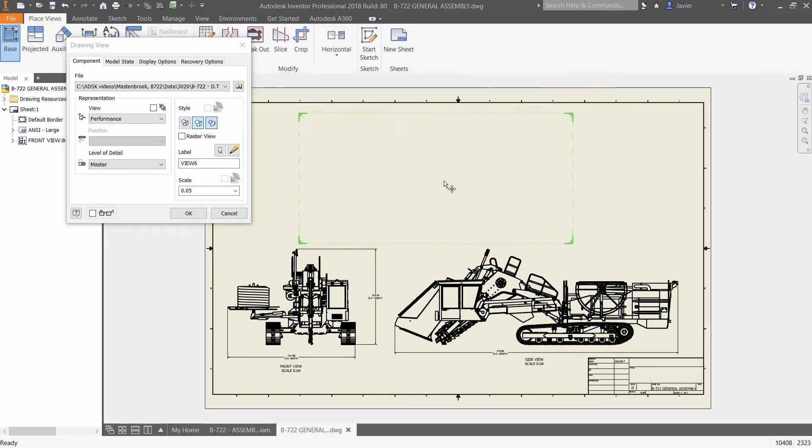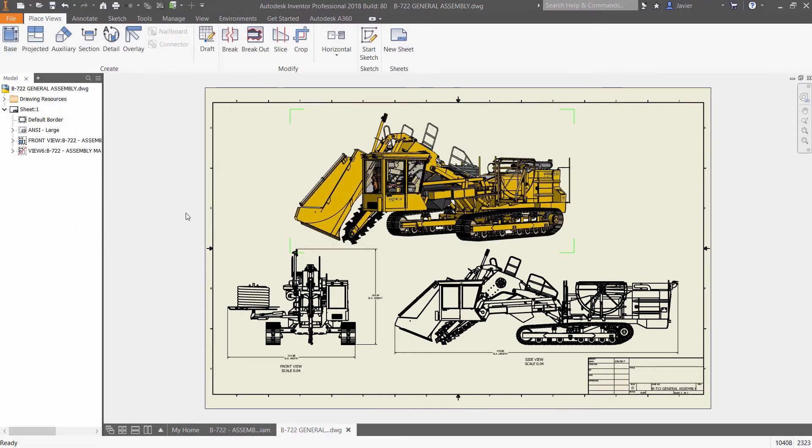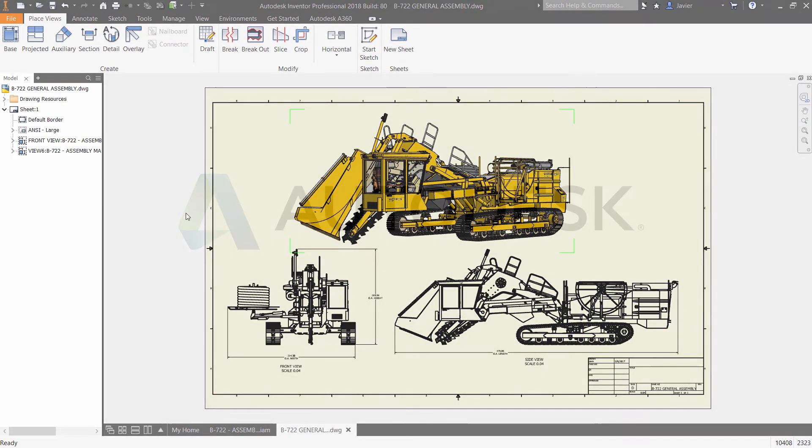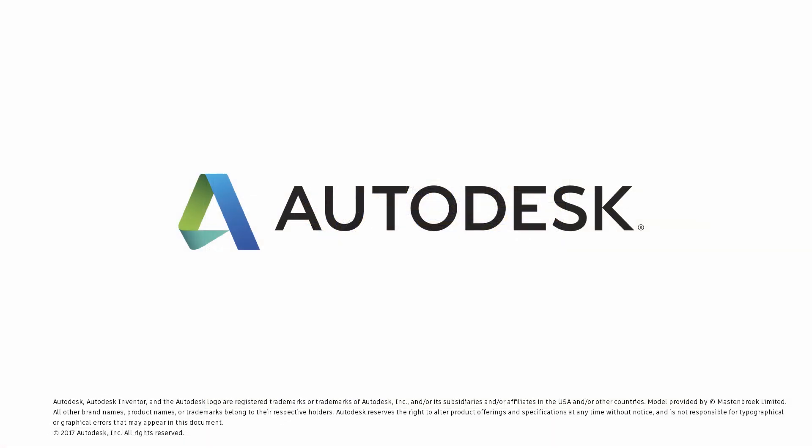Autodesk Inventor removes barriers normally associated with complex designs by delivering the most effective 3D modeling tools available in Inventor 2018.